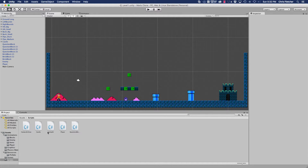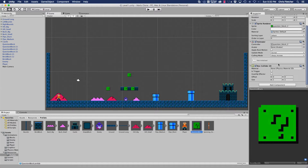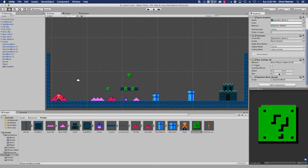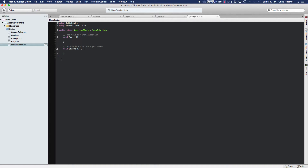To get started we're going to go ahead and open up the question block class. Actually, let's close that and go to our question block prefab. In here we're going to add a component - we're going to add the question block class. Now that our question block has the question block class, we can go ahead and go to our scripts and load our question block class and start filling stuff out.